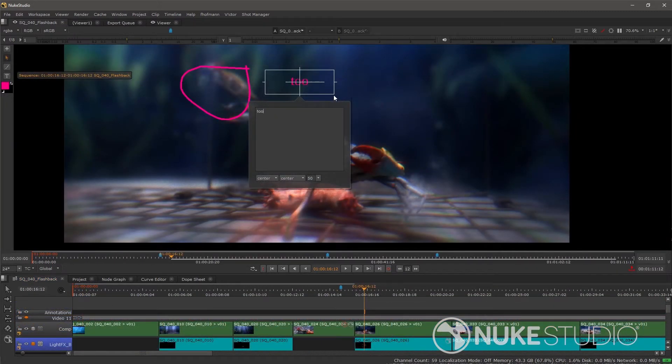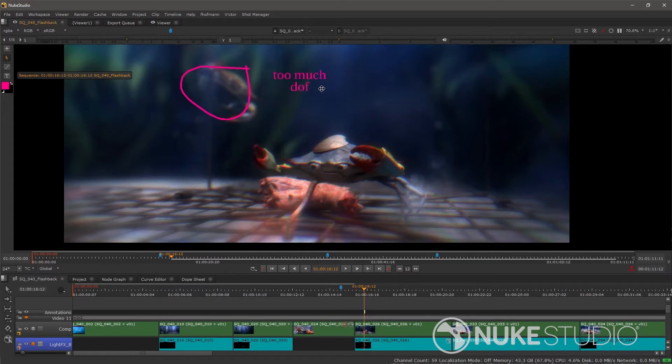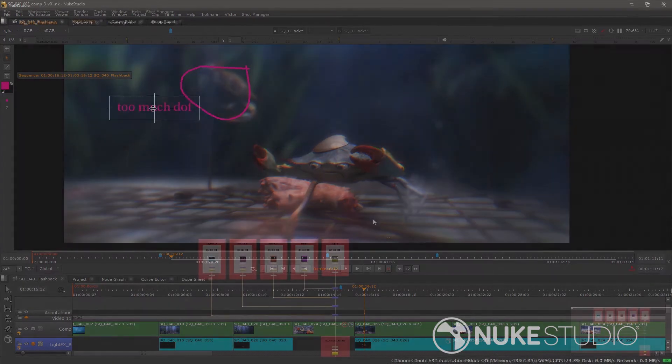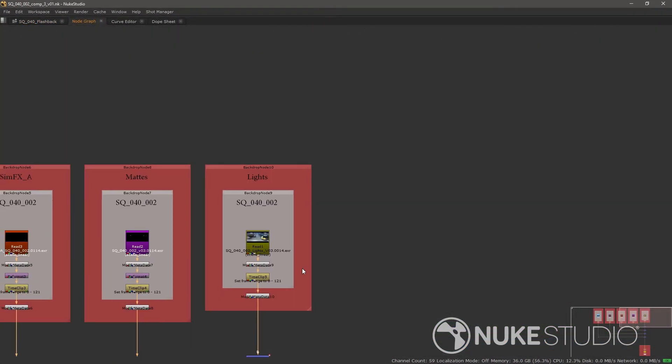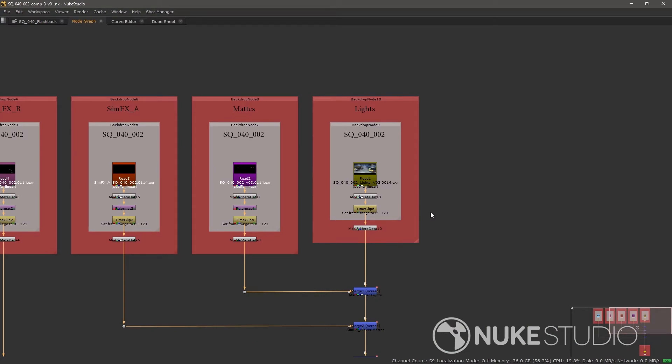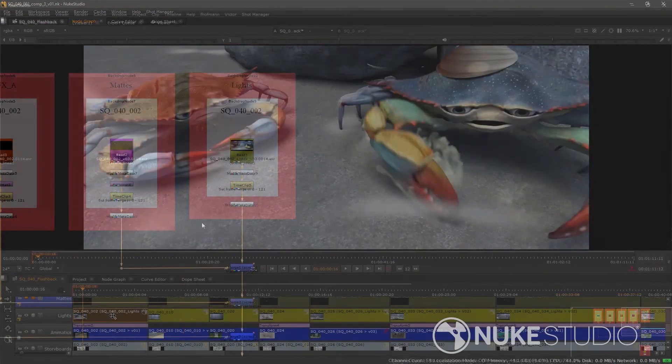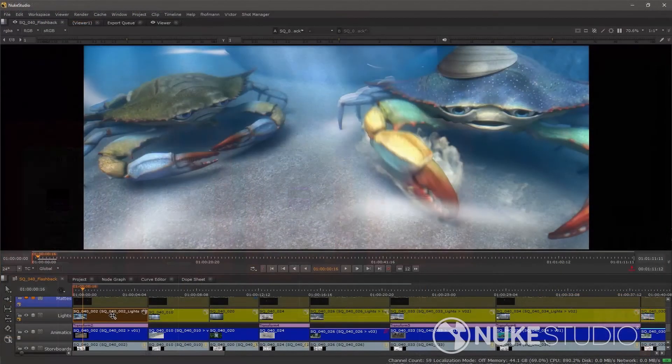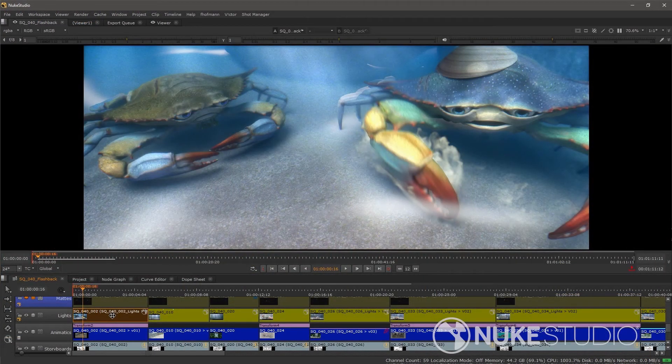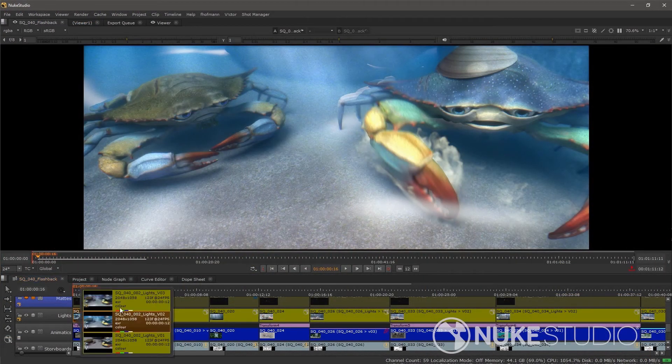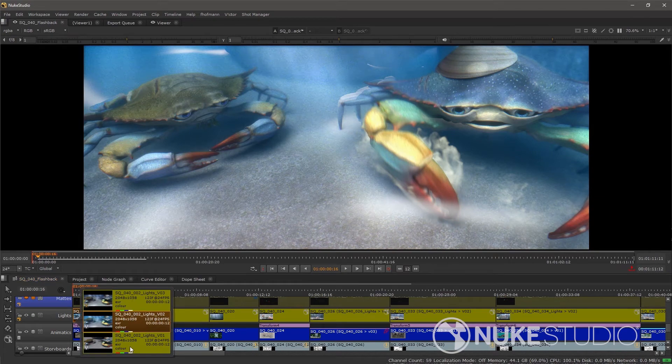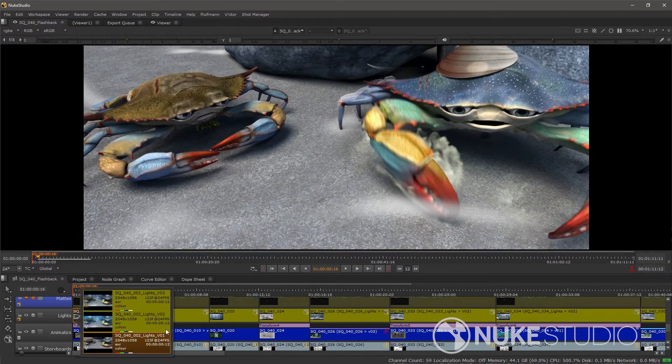Compositing supervisors would have Nuke Studio, where they can also view notes and statuses from other departments, marking up shots with specific direction for the artists. They can create comps with all the necessary media for the artists. They can view different comp versions and explore the artists comps directly from the timeline for QA and troubleshooting.